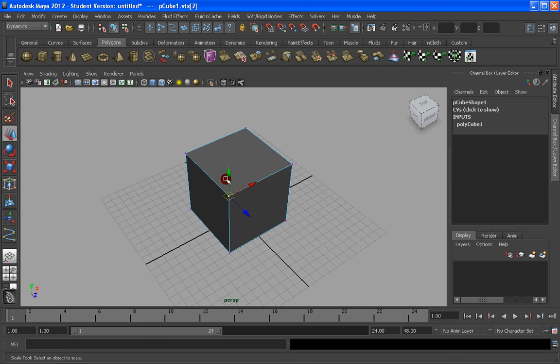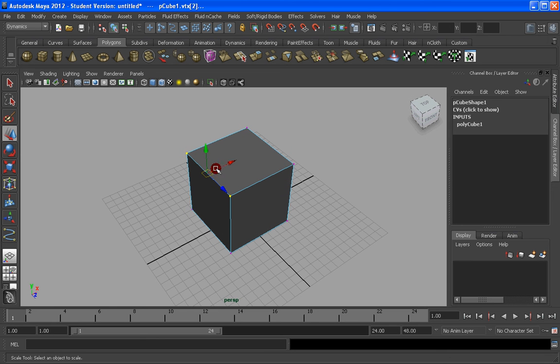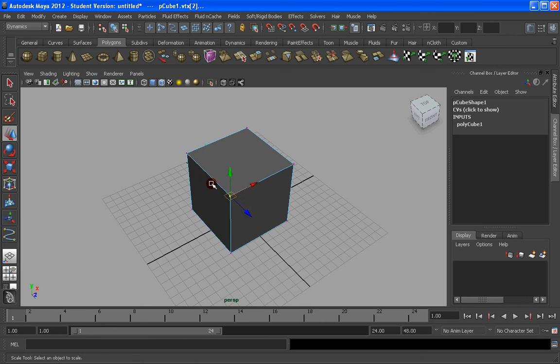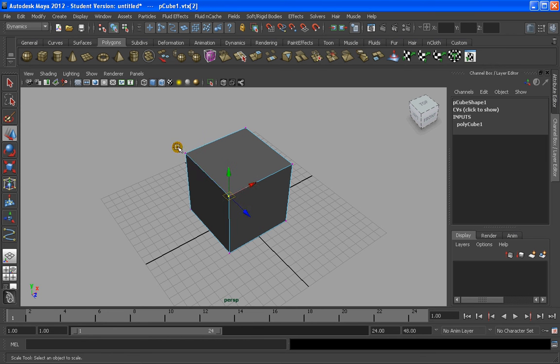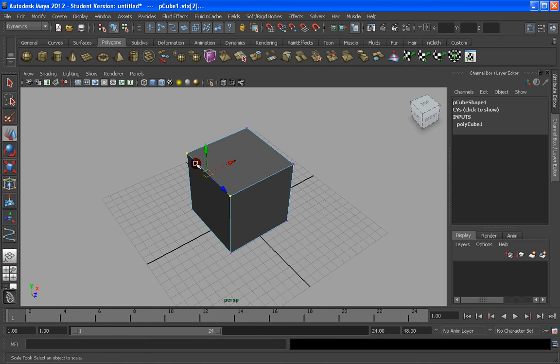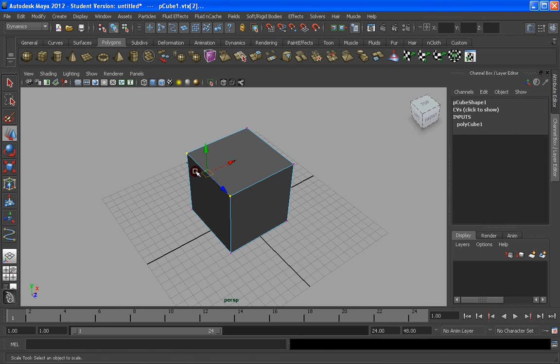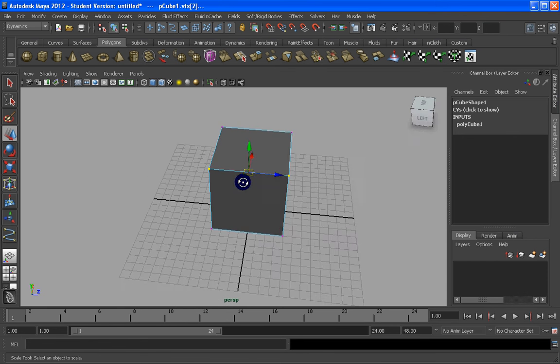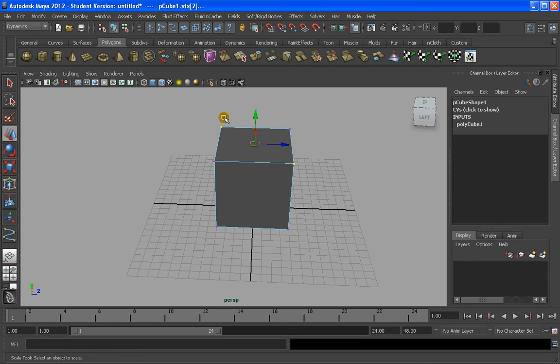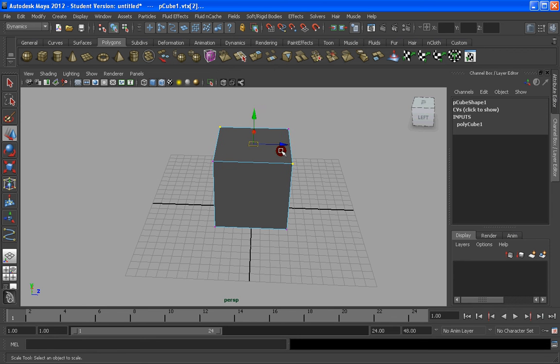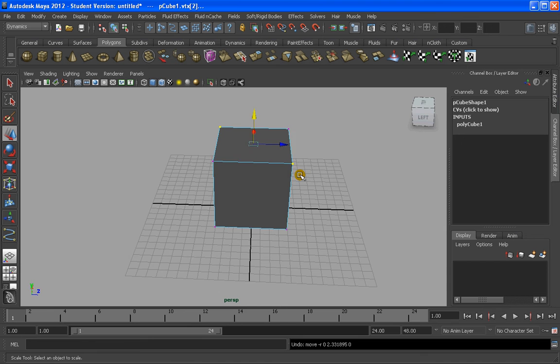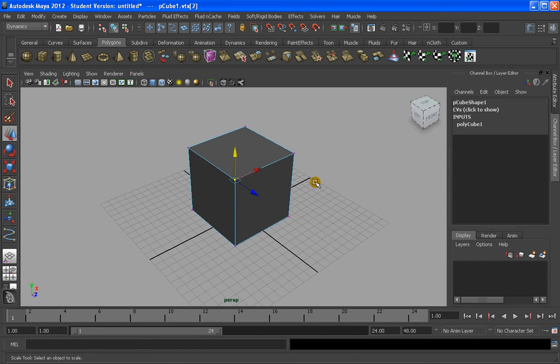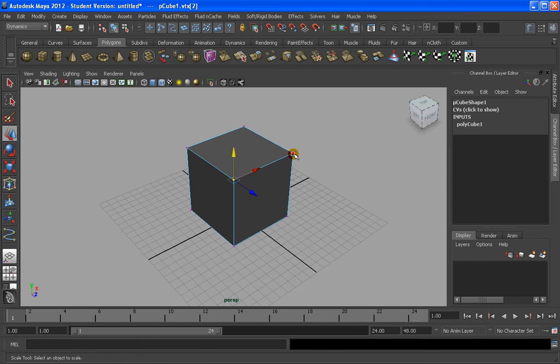By the way, adding this to the selection is Shift, and extracting from the selection is Control. Shift we add, Control we add. Shift also adds, but if you select more than one, for example here, it will deselect the one that is selected, and select the one that is not selected. Control always deselects, no matter if you have two of them selected.